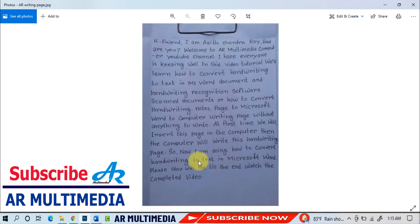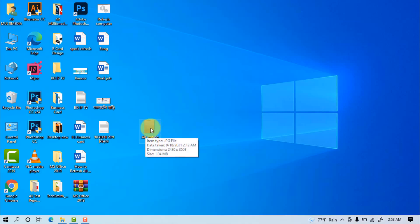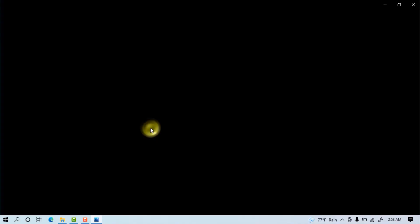We can look at the handwriting scan page or document on my computer. Now I will convert the handwriting.